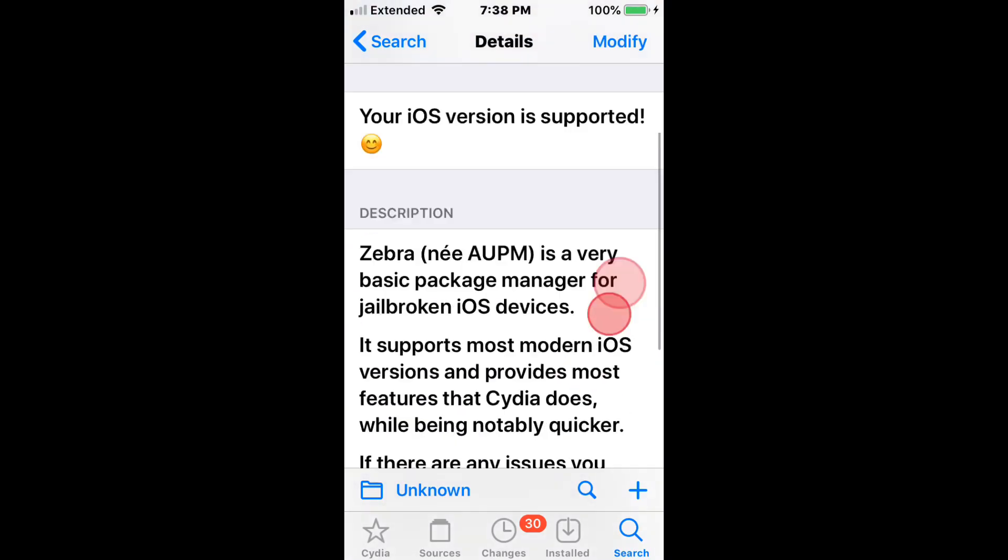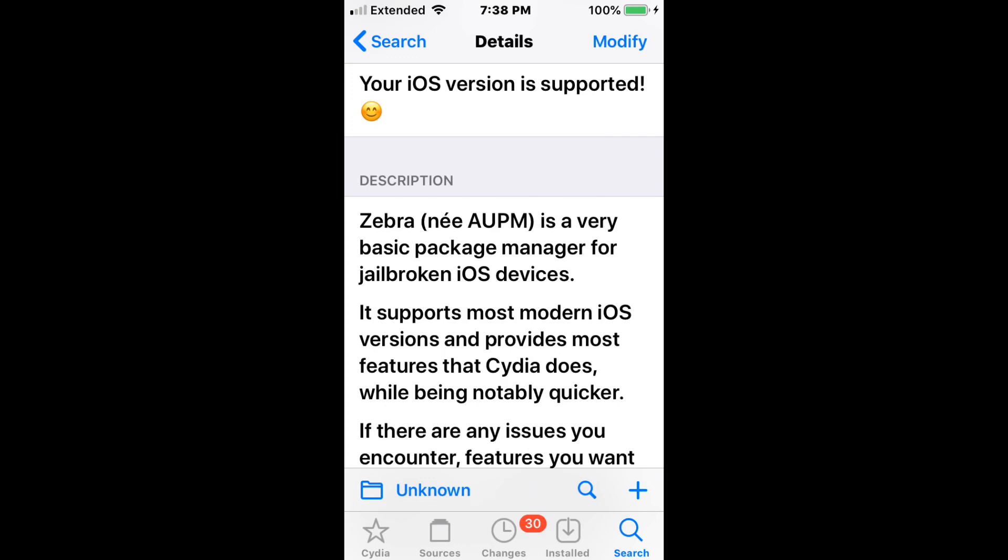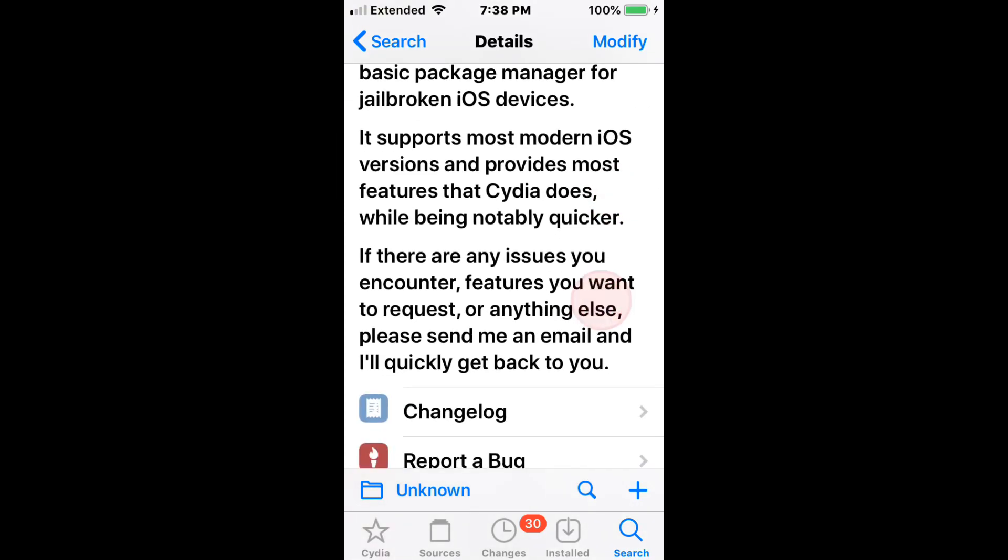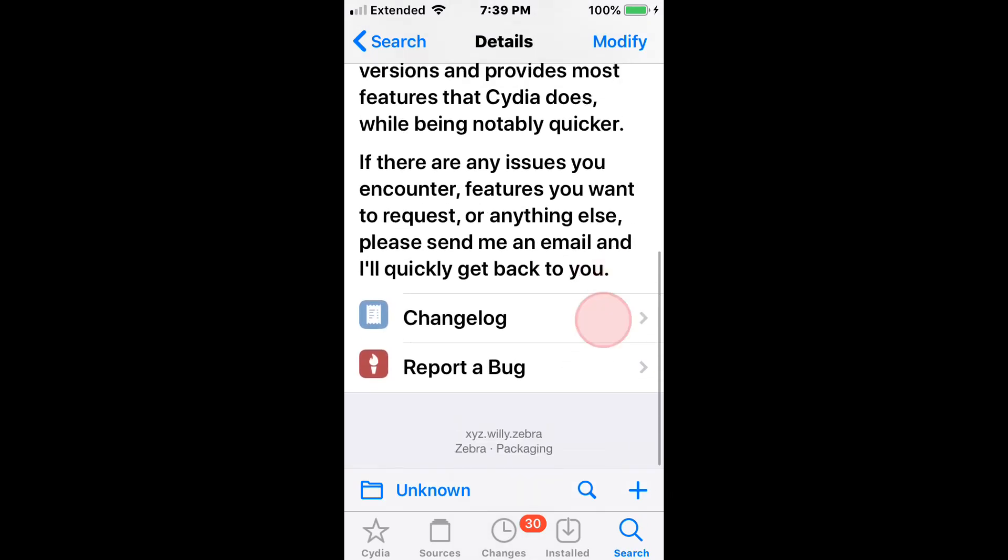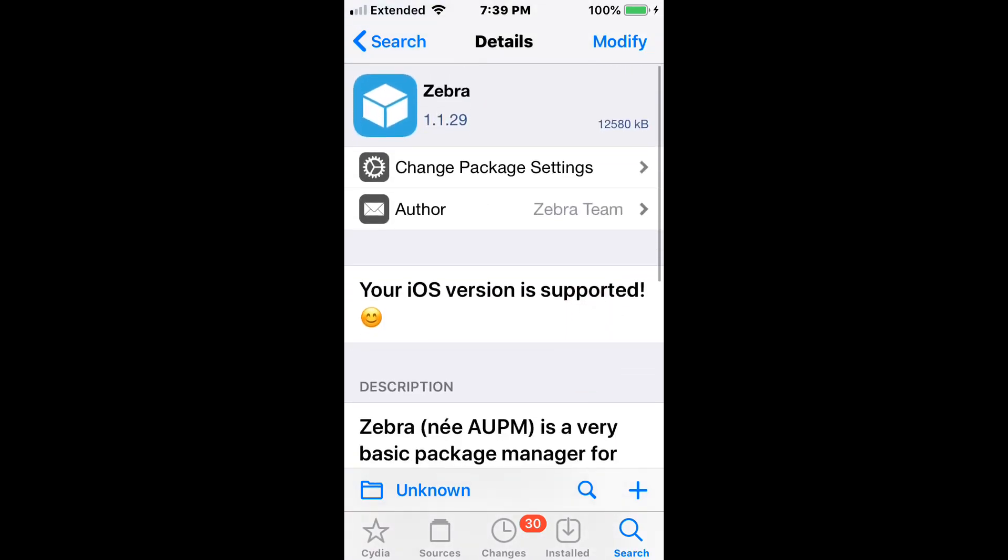Zebra is a package manager alternative to Cydia. It's a more modern, faster package manager. It also has a cool feature that allows you to install .deb files directly. Cydia does not allow you to do that, but this does. I mean, you can install .debs using Filza, but if you have Zebra, you can install .debs from Zebra itself. So definitely a great Cydia alternative.